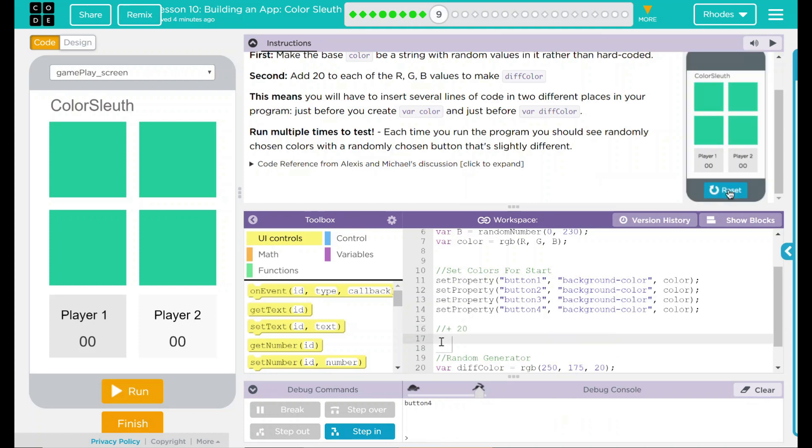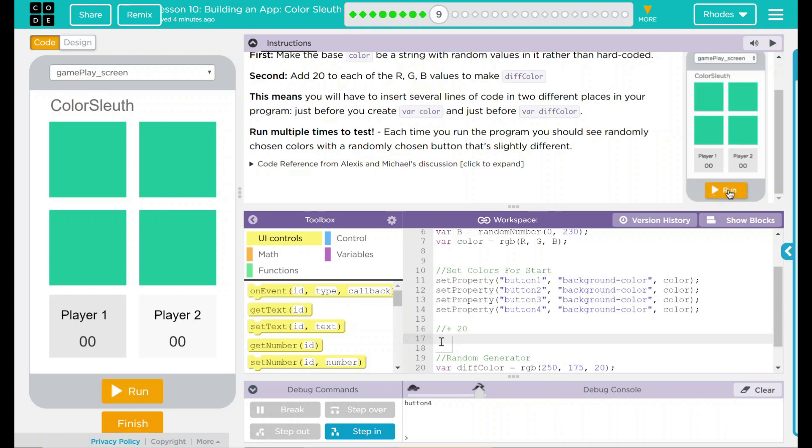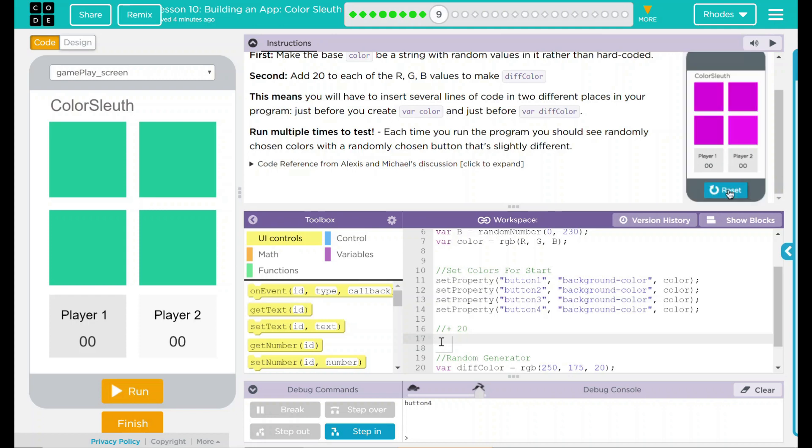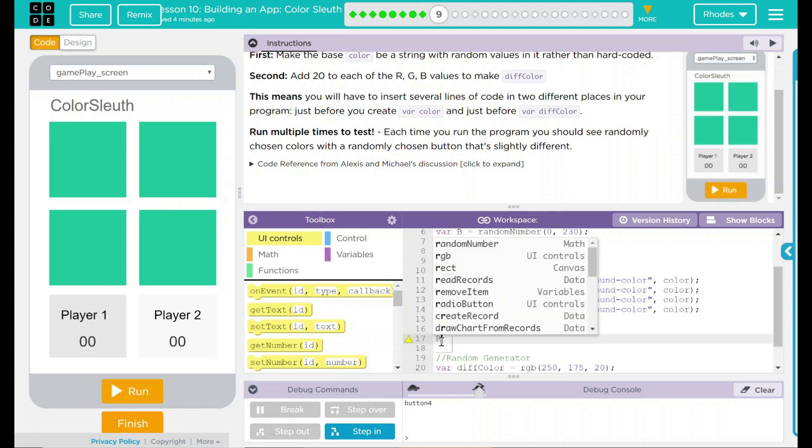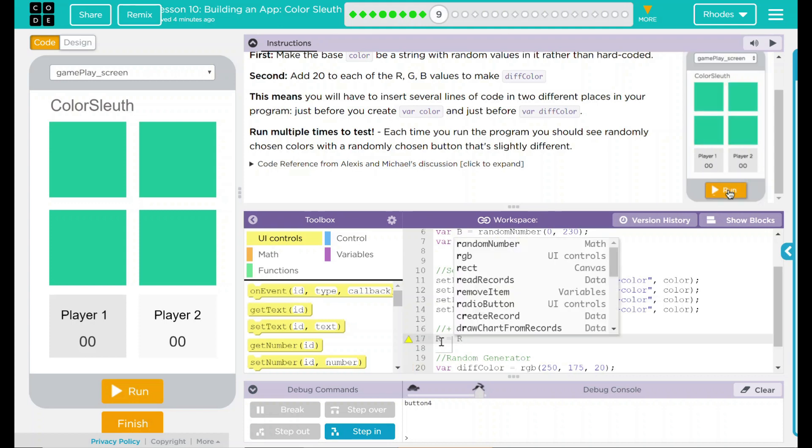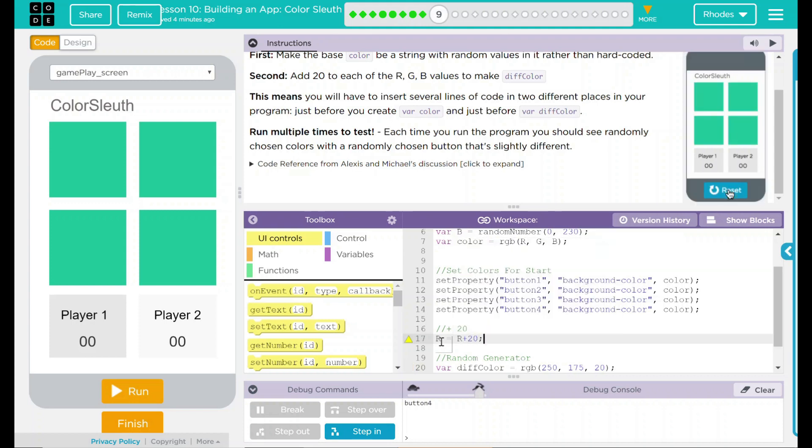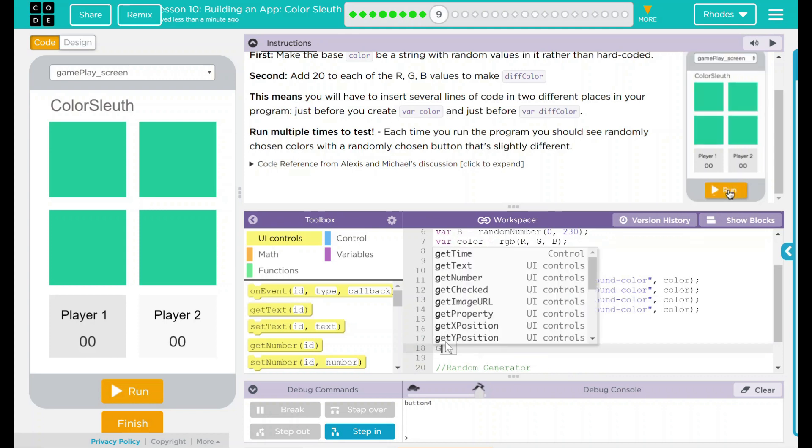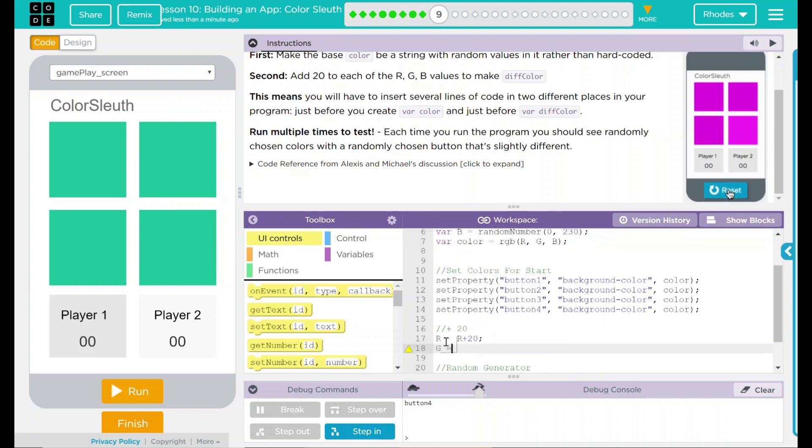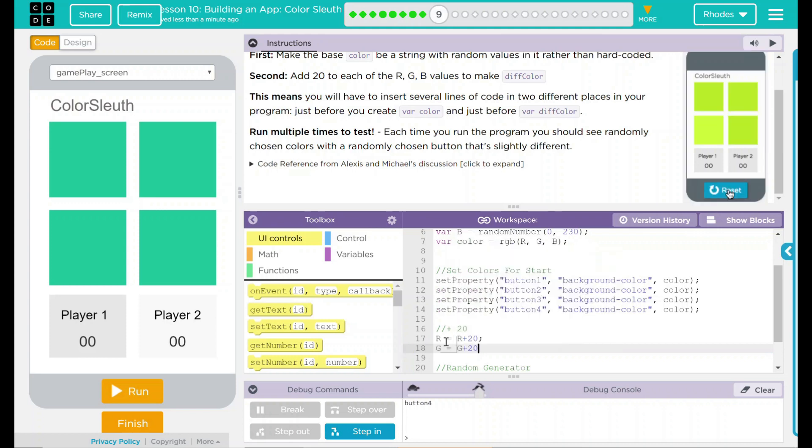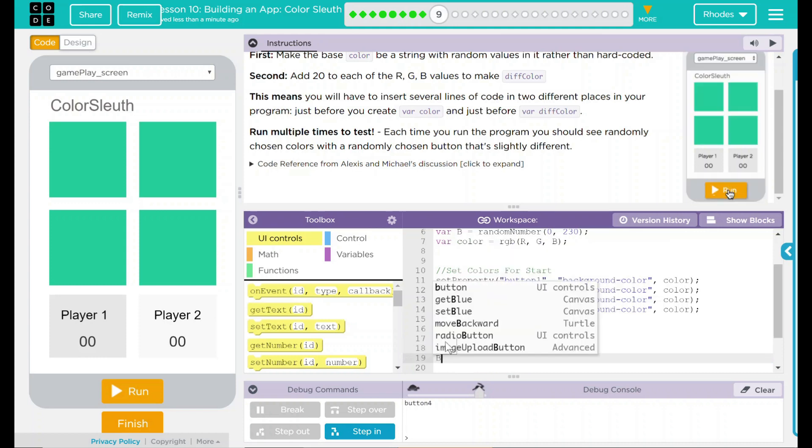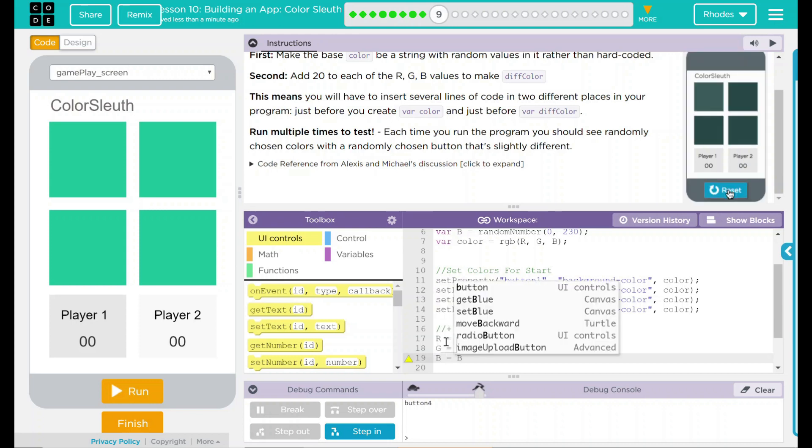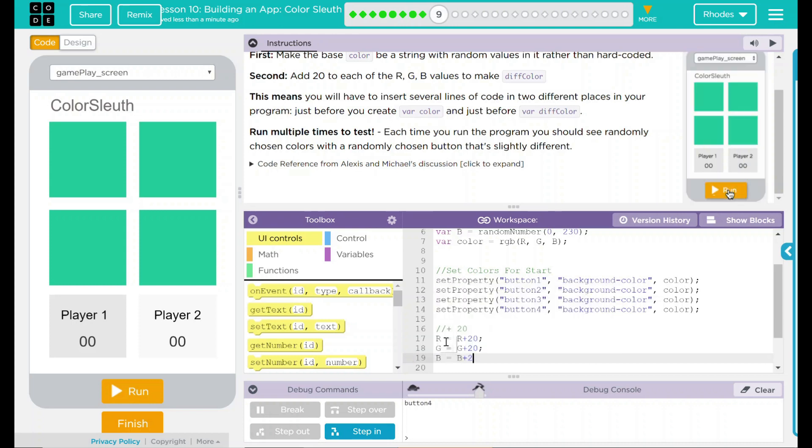Much like the previous, we have to reassign the variable. Since we've already declared RGB, we don't have to put the word variable. We can just do R, which is now going to equal R plus 20. And then B, same thing. G is going to equal G plus 20. And RB is going to equal B plus 20.